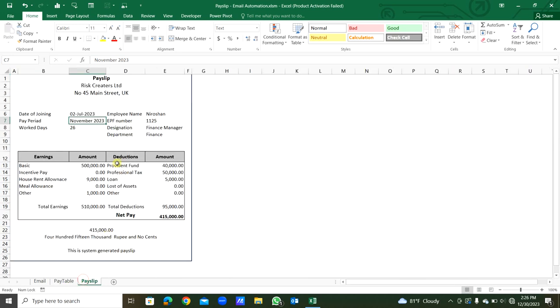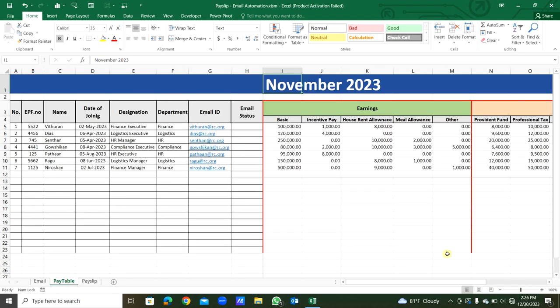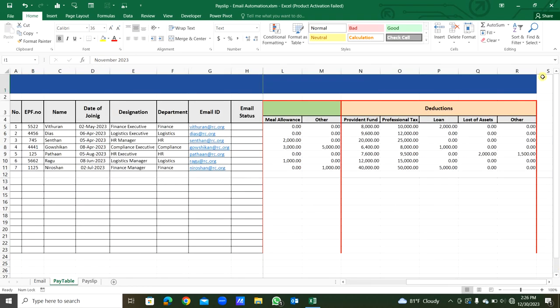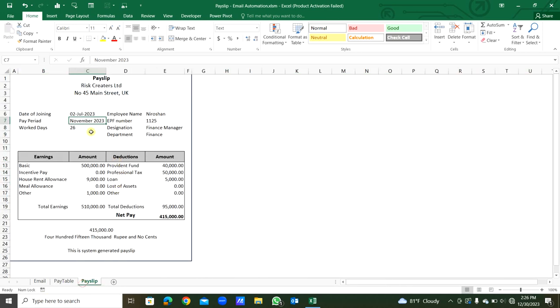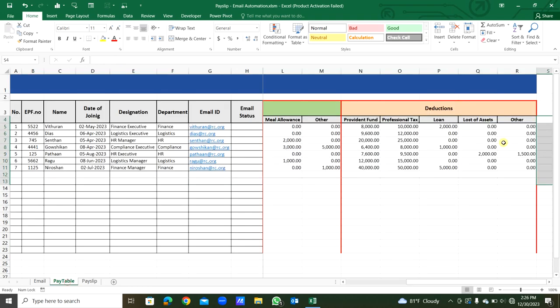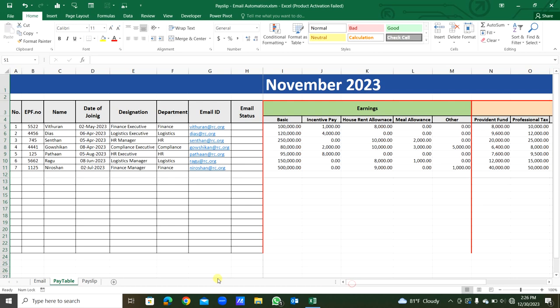For work days, we have to put a column here. You can put a column after the R column, in the S column, for the number of days worked by this particular staff for the month. At the moment, I didn't put a column for the number of working days. You can put that if you want.